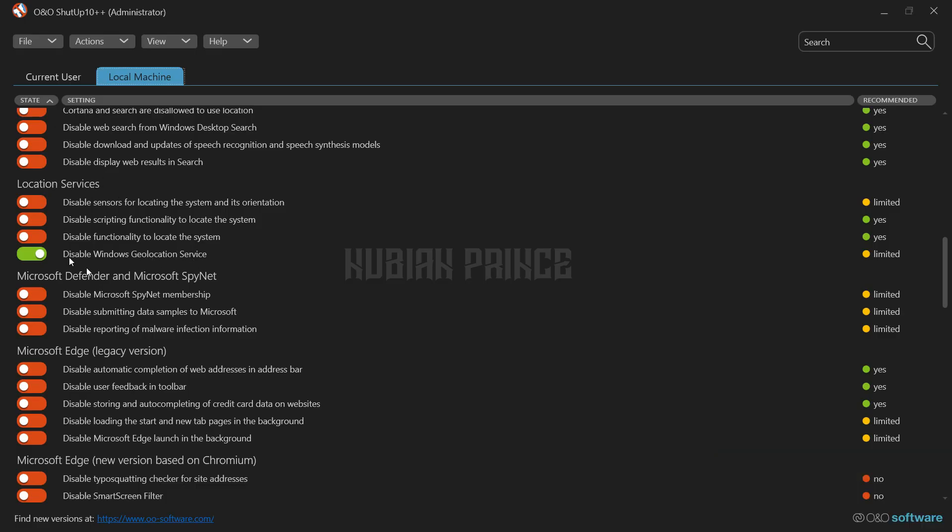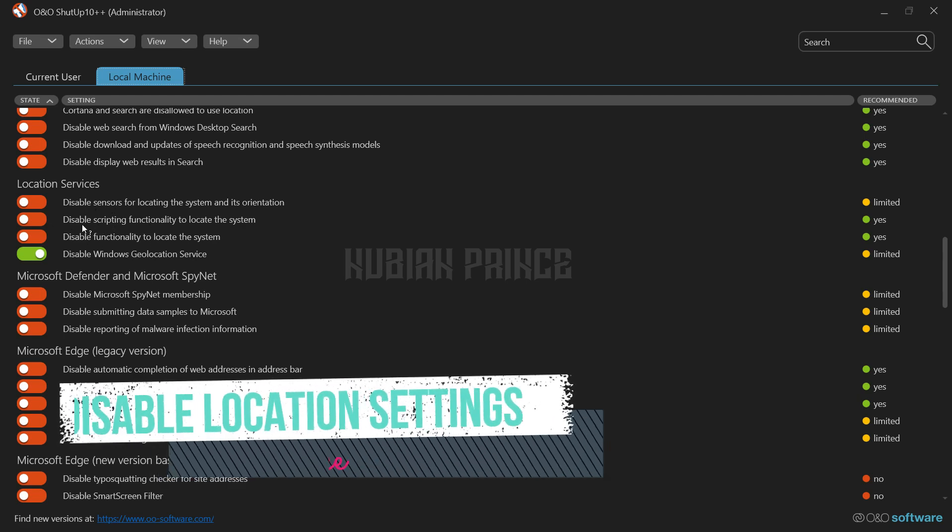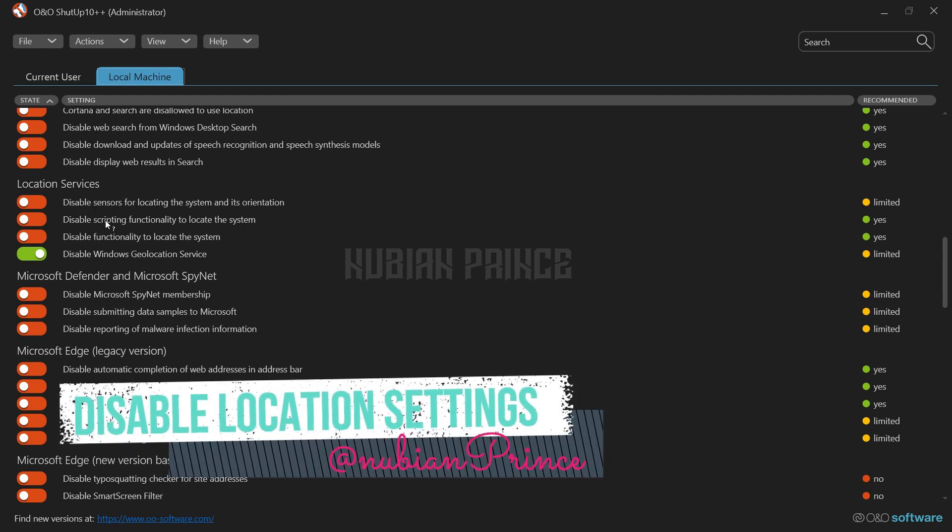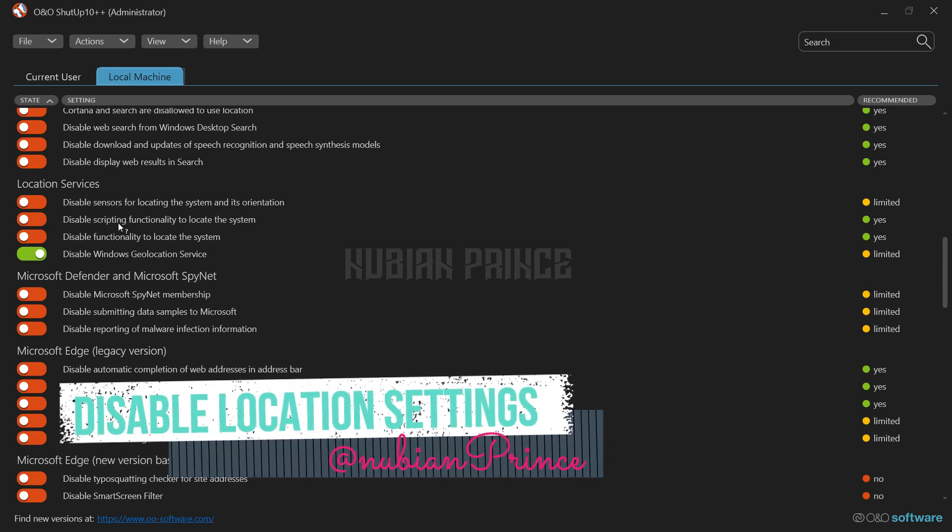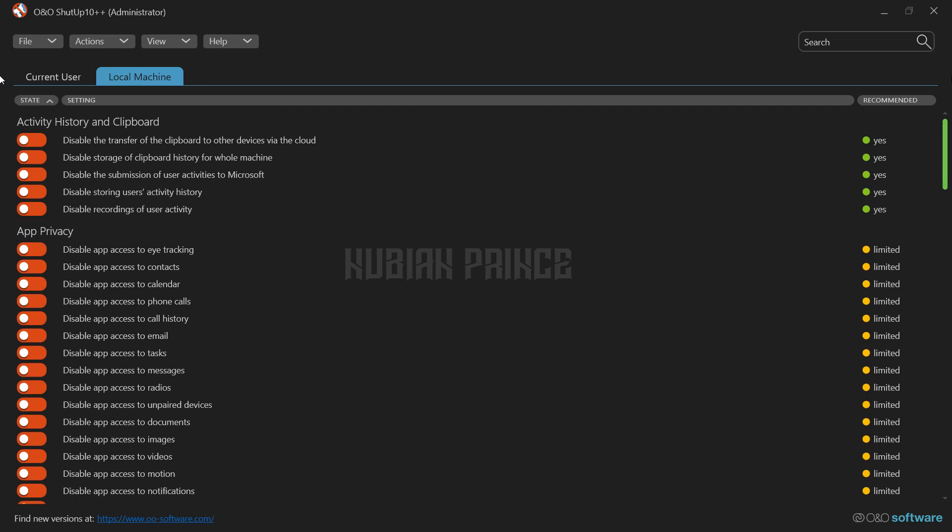Next up, there's the location settings. You can choose to turn off your computer's location tracking entirely, or you can choose to let specific apps access your location. It's all up to you.